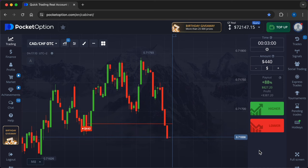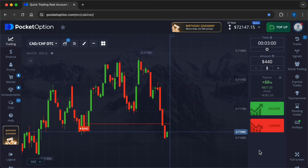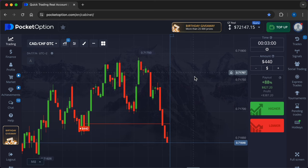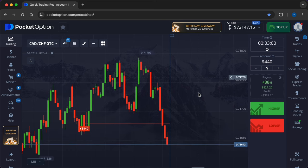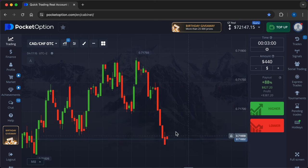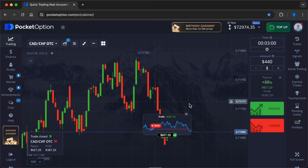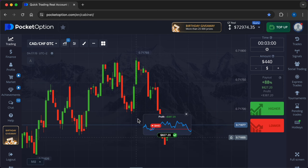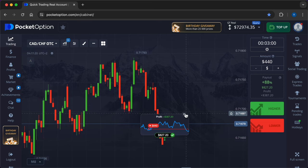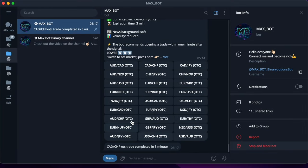So, the first deal right now is coming to an end. The sellers had beaten the buyers. The signal from the bot was accurate and the account received $387.20.